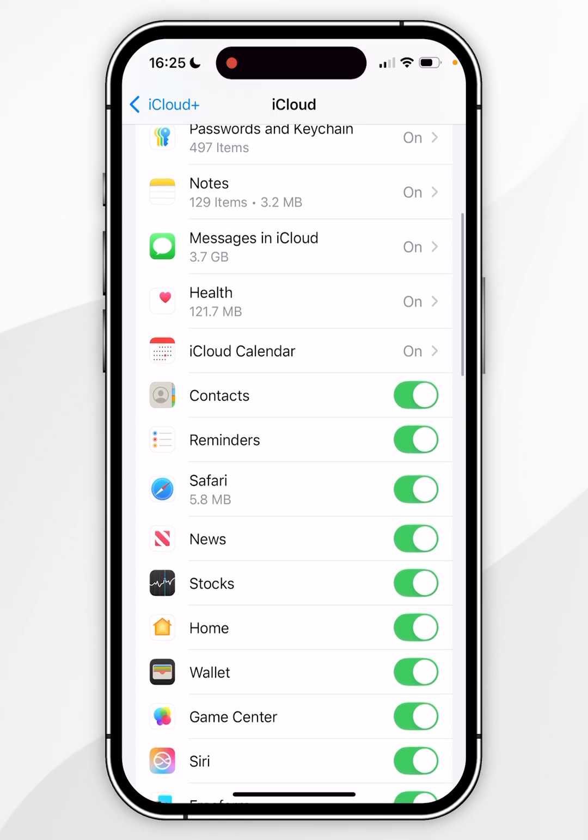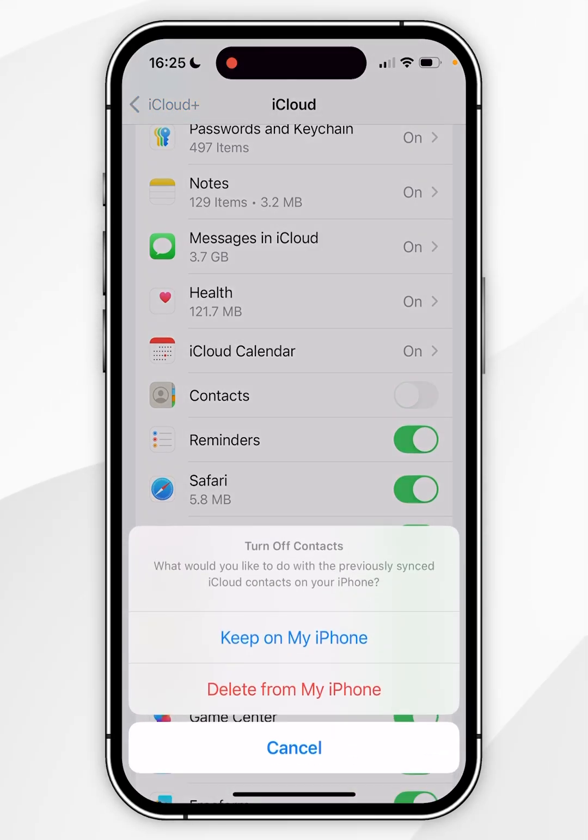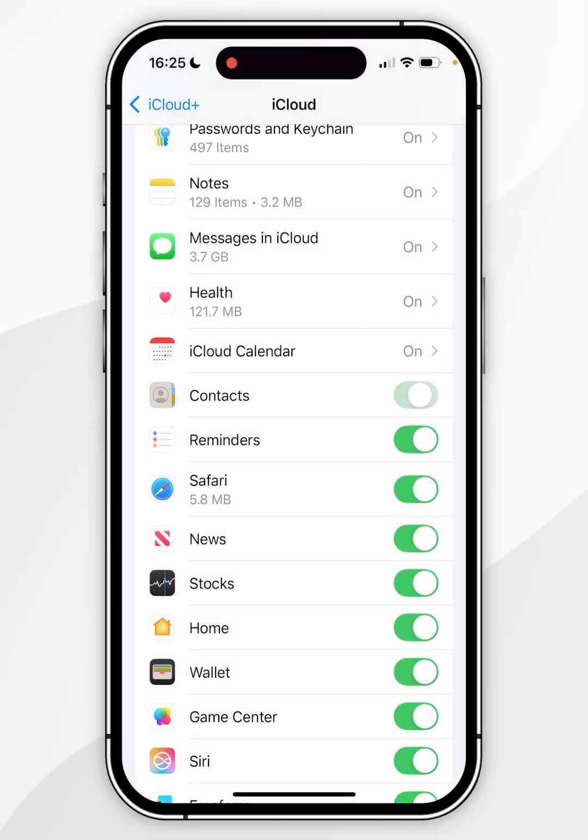Now if you scroll down slightly here you'll see the contact option. You simply need to toggle this off. In the pop-up menu you can decide whether to keep the contacts on your iPhone or to delete them from your iPhone. So you just want to select one of these options.